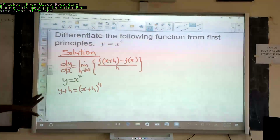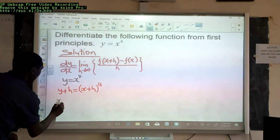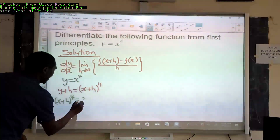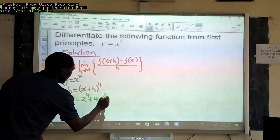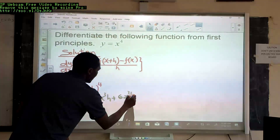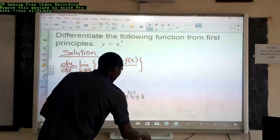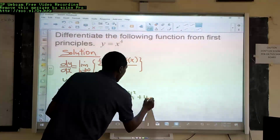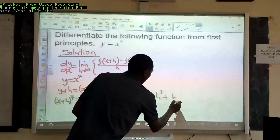We use the binomial theorem to expand this expression. So x plus h raised to 4 is equal to x⁴ plus 4x³h plus 6x²h² plus 4x h³ plus h⁴.